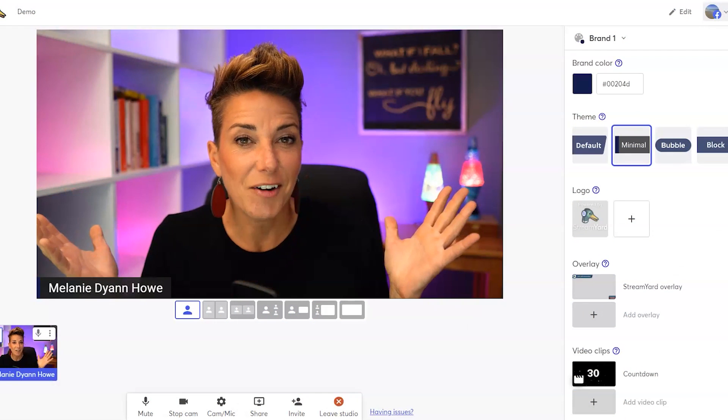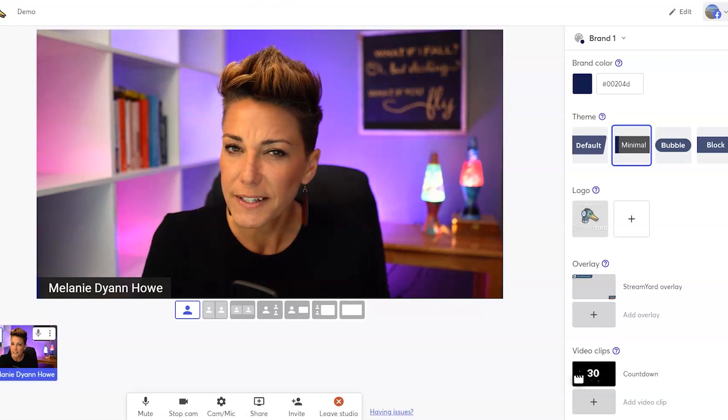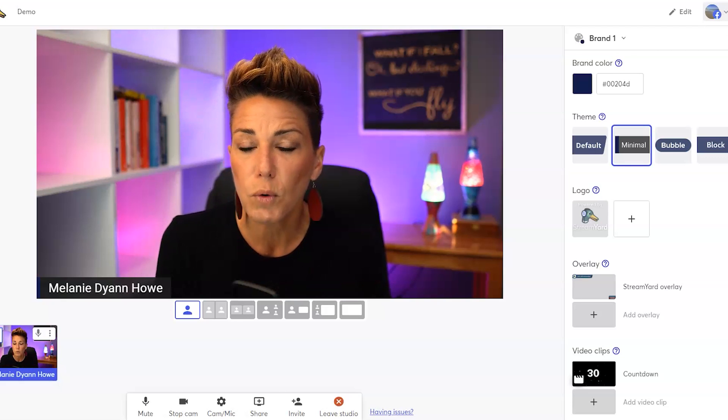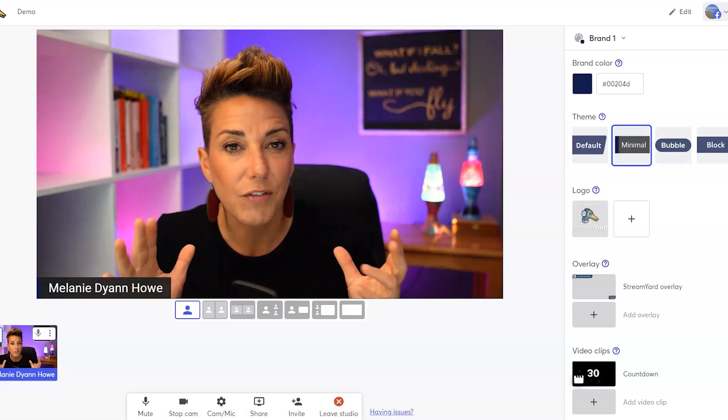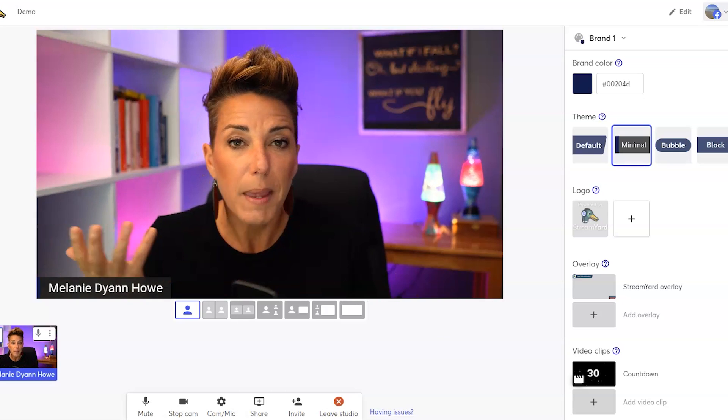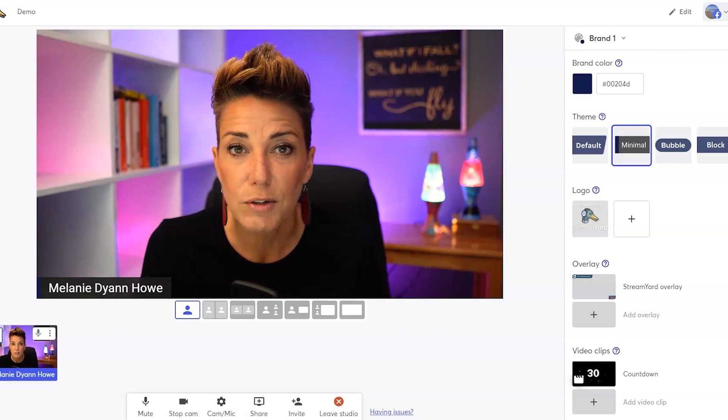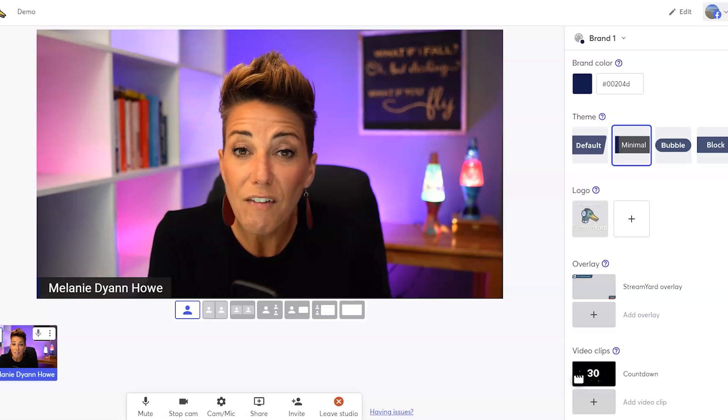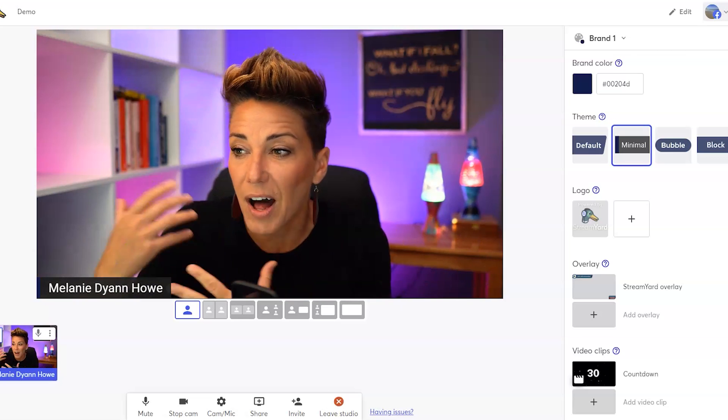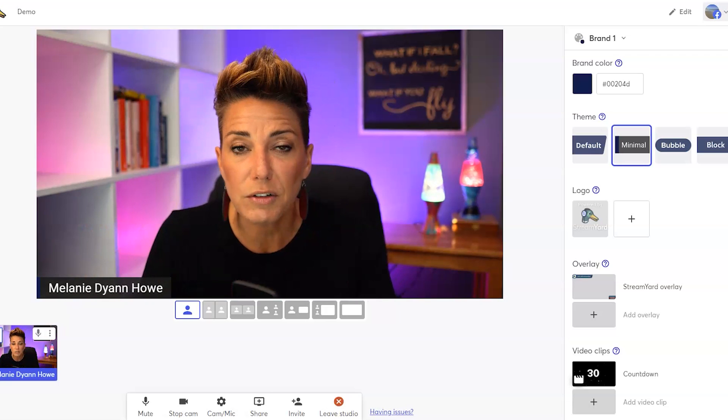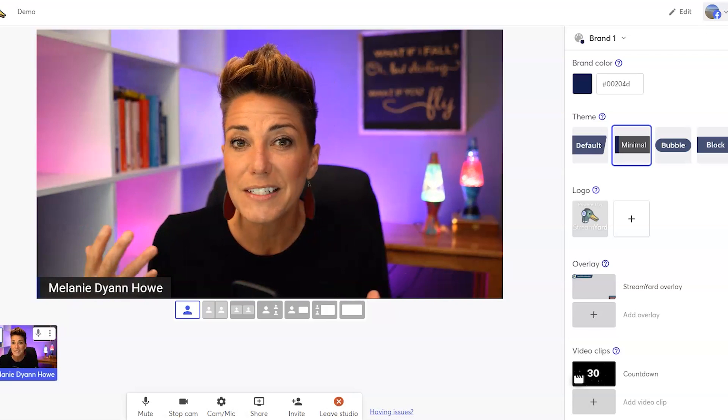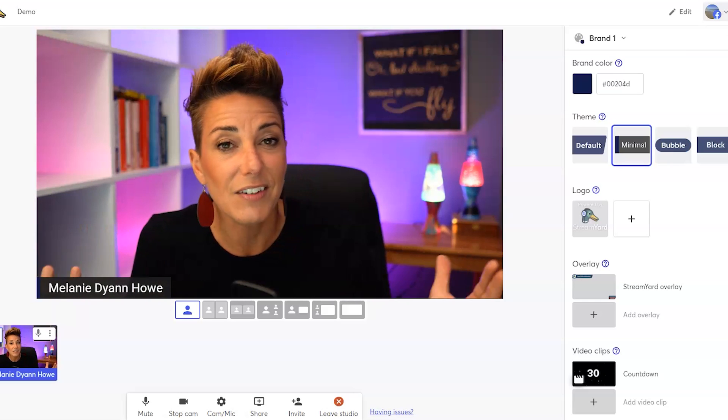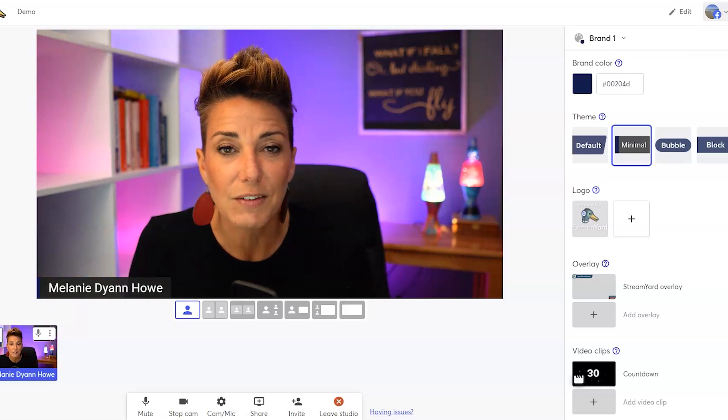Now here we are inside of the beautiful StreamYard Studio. The first thing I want to talk to you about are the brand folders. Now the brand folders come into play when you have different show types or maybe you just have a different look and feel for different shows that you create. So some people have multiple brands like they may have a personal brand, they may have a hobby brand, they may have a professional brand. Each of these is probably going to come with a different set of logos and even colors and of course, graphics like overlays and videos.